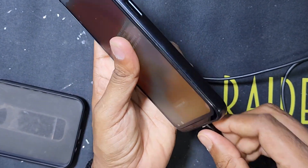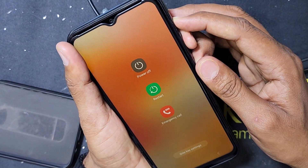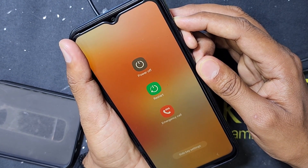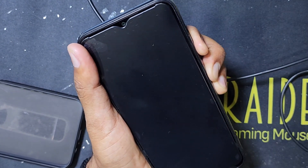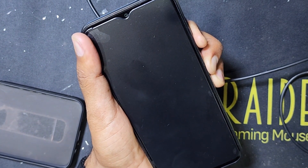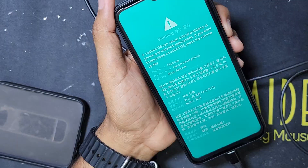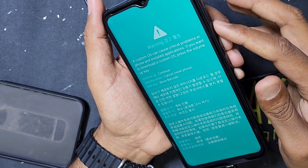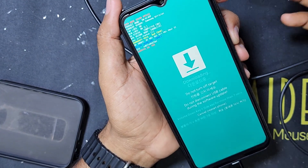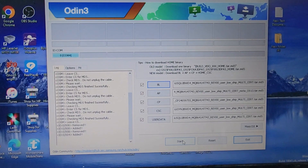Press the power button and volume minus button together, then also press the volume plus button. It will take a restart — keep it pressed. Then press volume minus and plus together, and the download mode screen will appear. Press the volume up button to confirm. Here is the download mode. Now press Start.